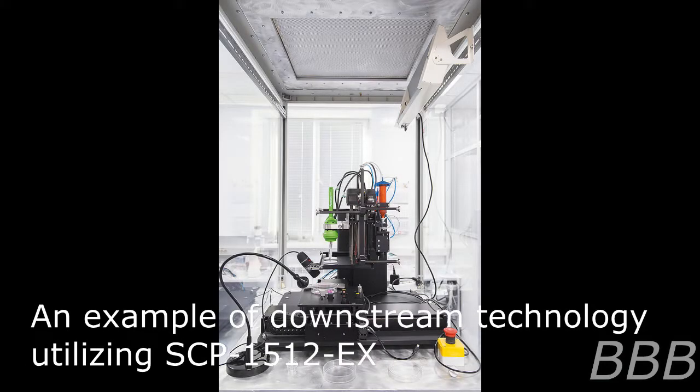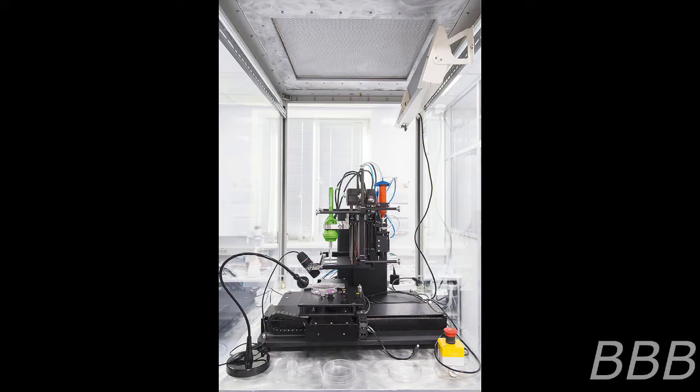Item number SCP-1512-EX, object class safe, update: explained.